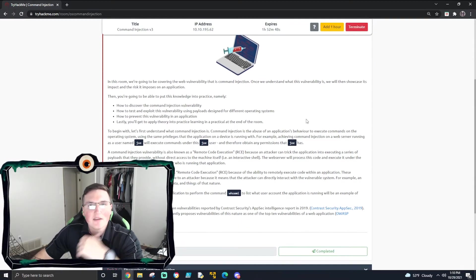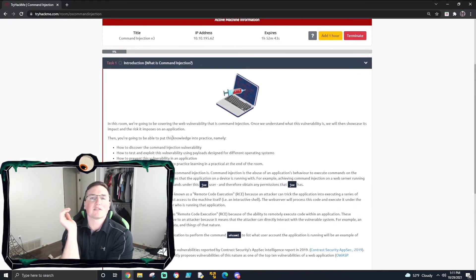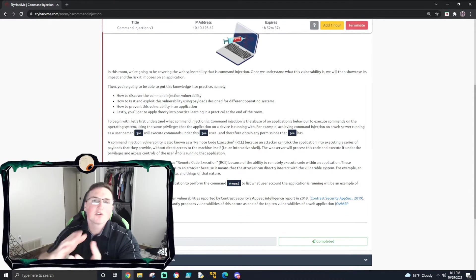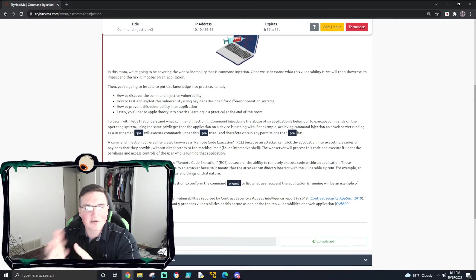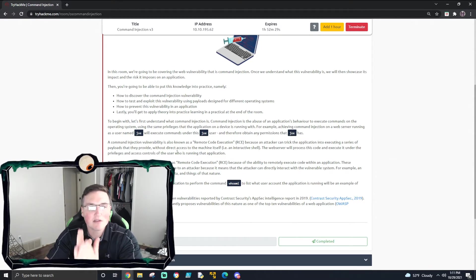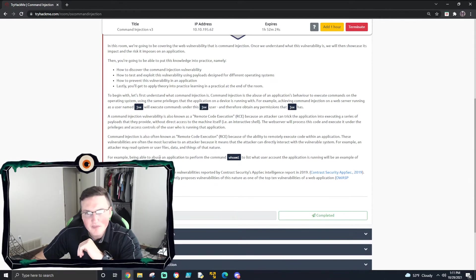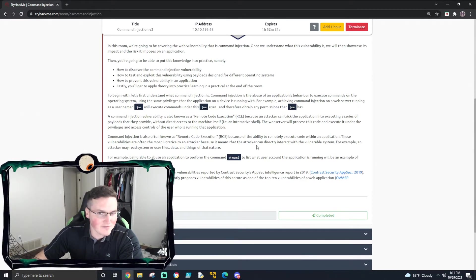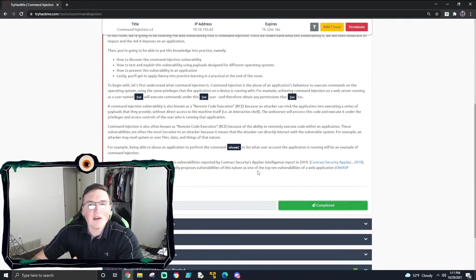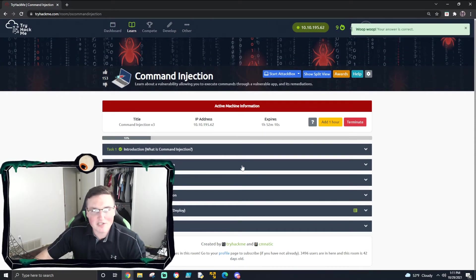We're going to cover this quickly, but we're still going to cover it. This is the next box in the junior pen testing as well, but this one doesn't really have that much hands-on. So what is command injection? It's similar to what we did with the other injections. The difference is this is letting us execute commands exactly as-is, so we can actually run a whoami on the box itself and it will tell us who it's logged in as.